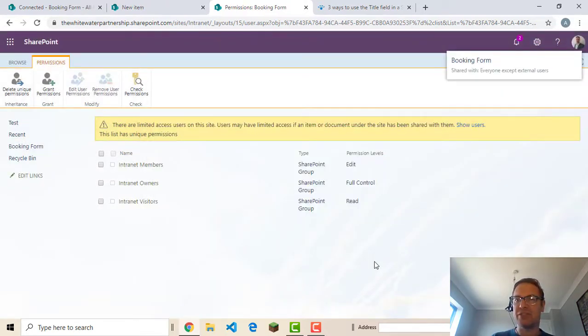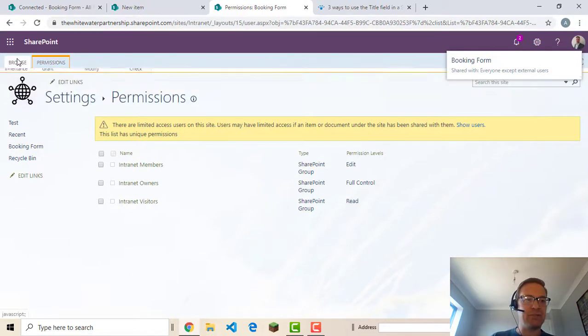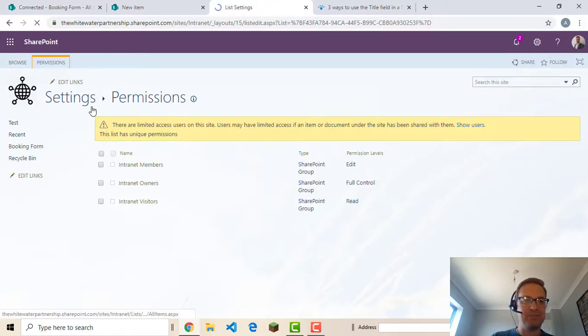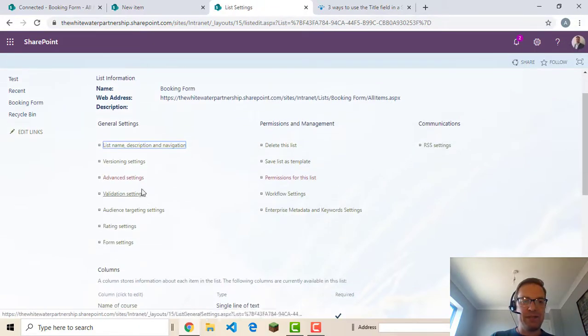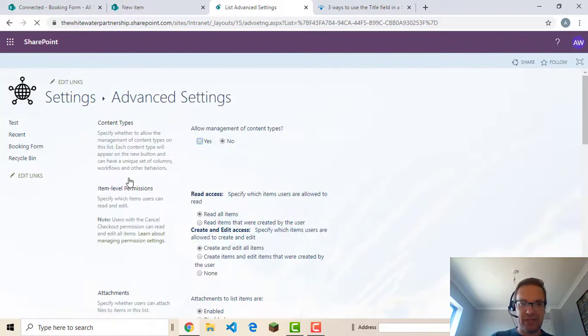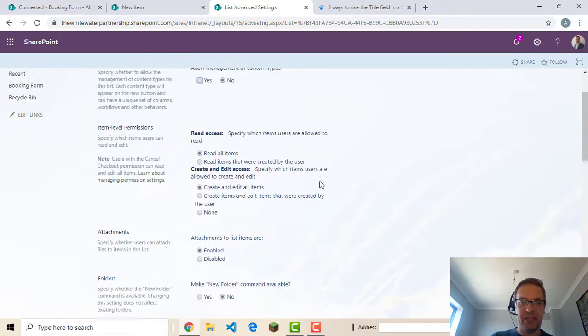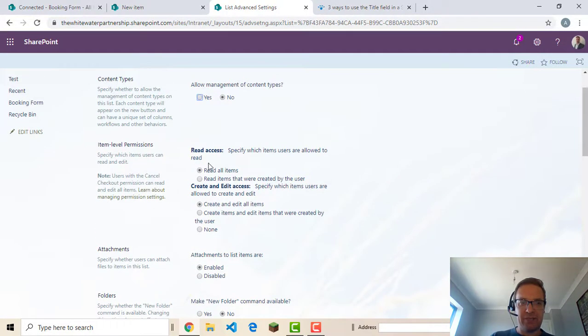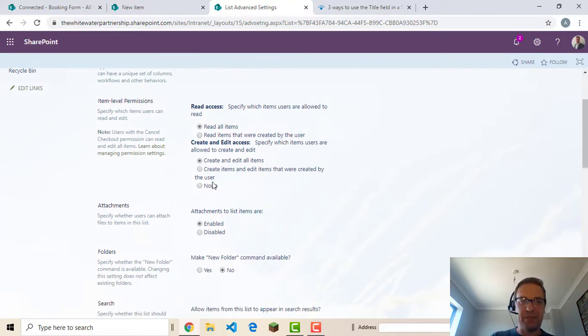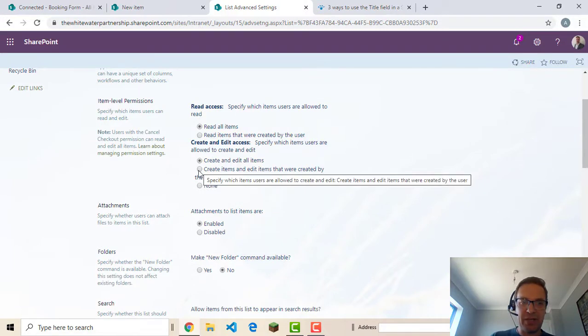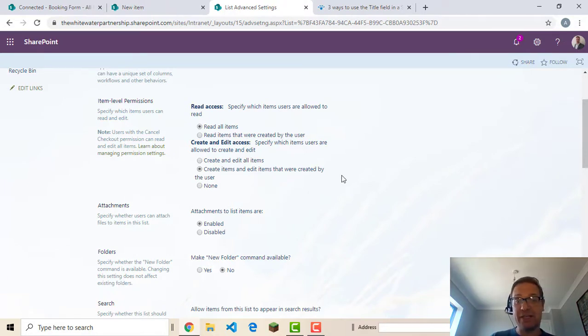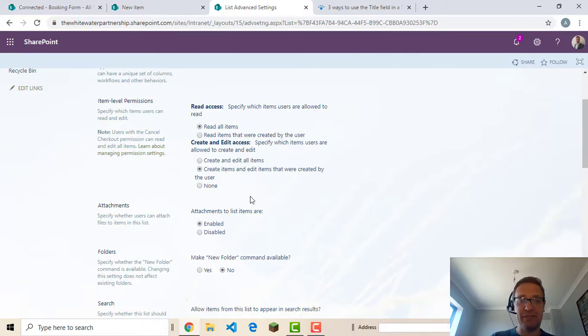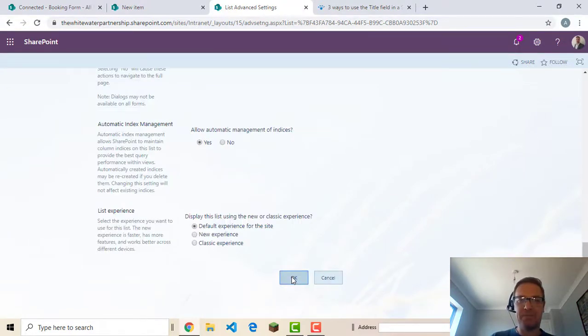One other thing we need to do. If I go to browse. Back to settings. And it's a very important setting in advanced here. Which means that. This one here. Read all items. So users can read all items. You can change it so they can only read their own items. This is the important one. I want to change it so people can only create and edit their own items. So people can't come in and edit someone else's record they've added or delete it even. Put it in here and click OK.